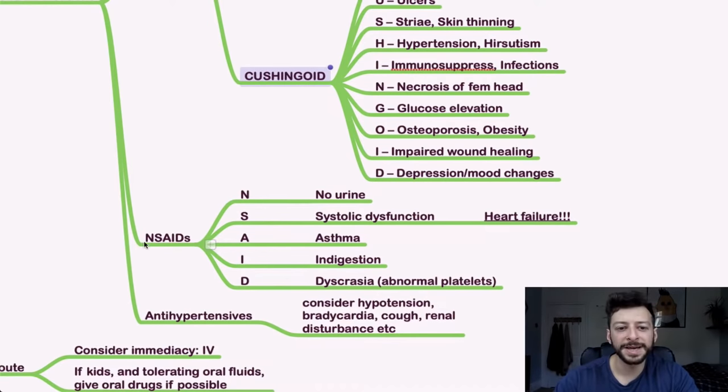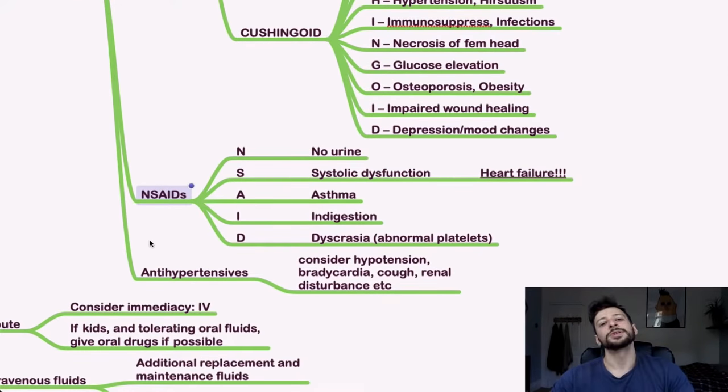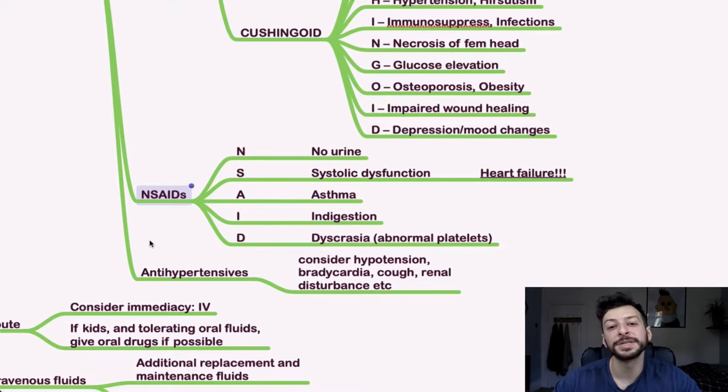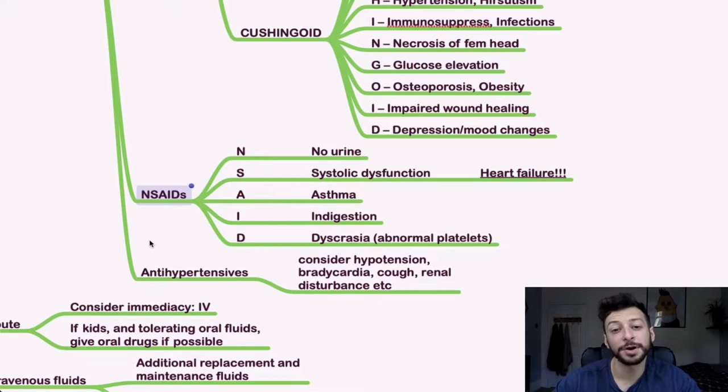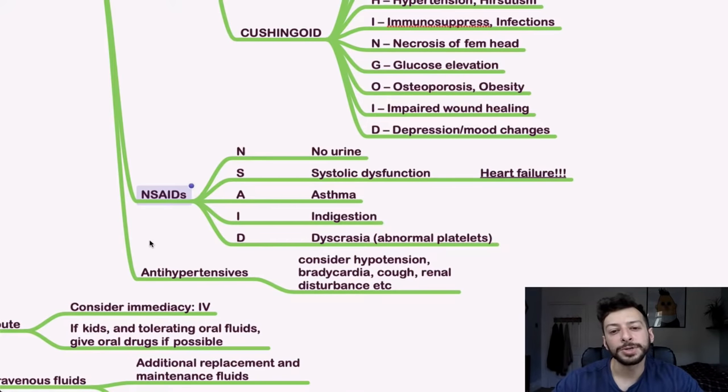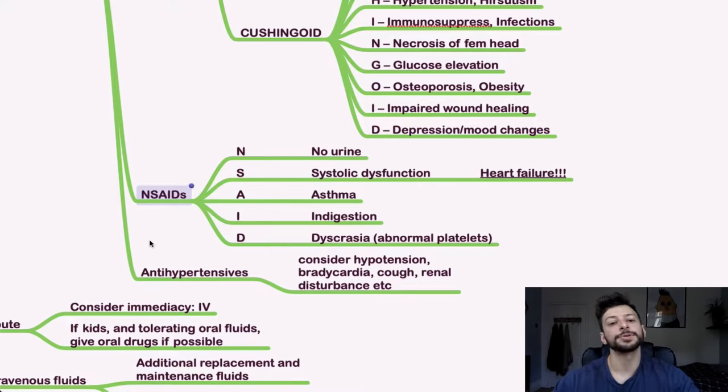Next we have NSAIDs. So fortunately someone has come up with some lovely acronyms here. So NSAIDs: no urine, systolic dysfunction. So again, watch out for heart failure, asthma, indigestion and dyscrasia, which is abnormal platelets. So these are the contraindications for non-steroidal anti-inflammatories too.